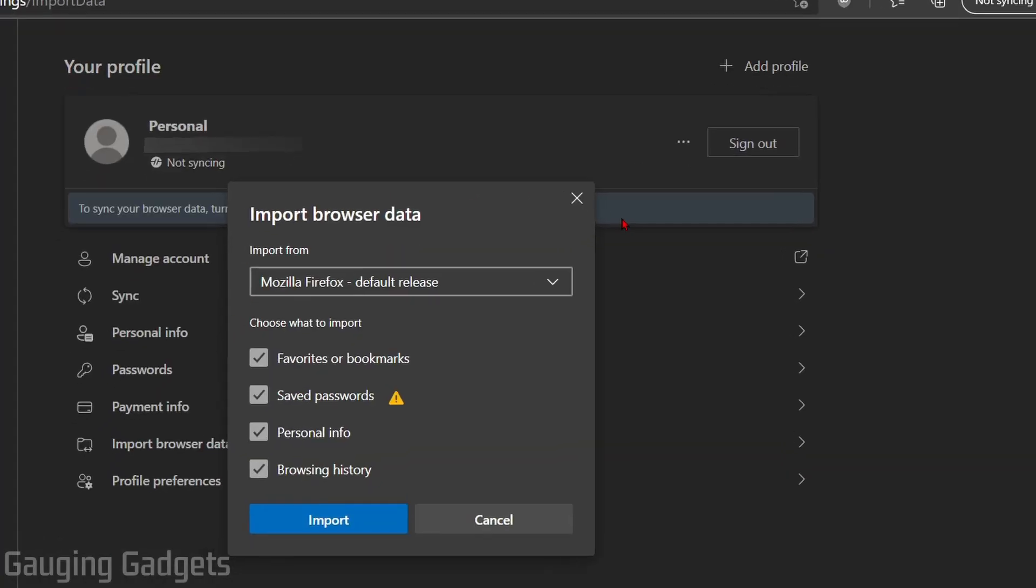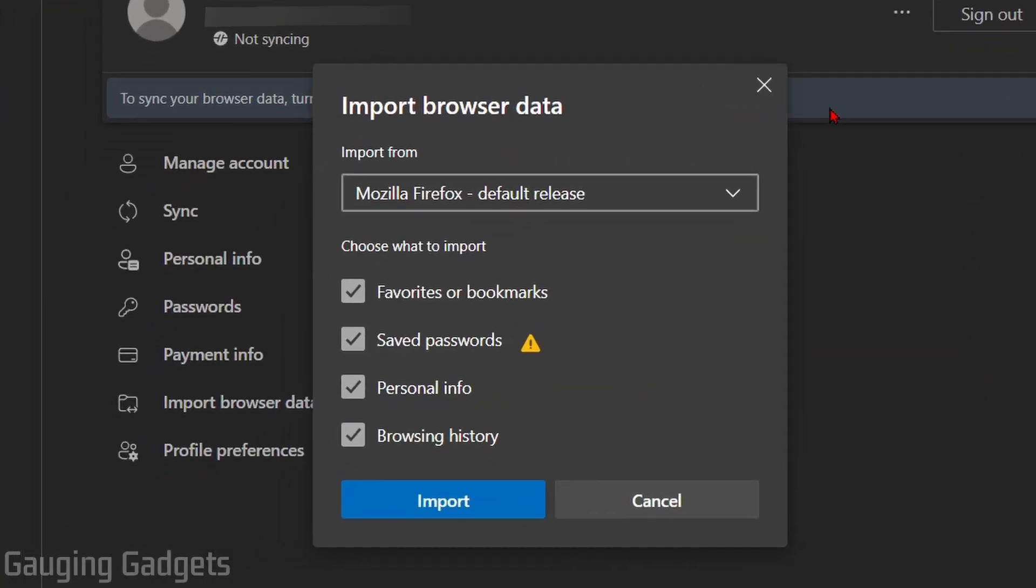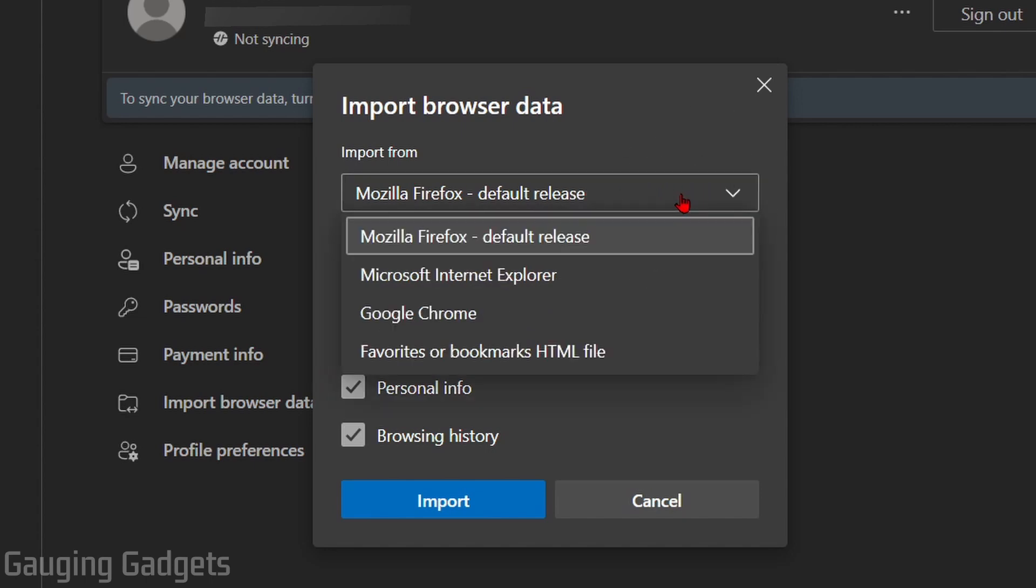So this will open up the settings for the Microsoft Edge browser on your computer, and as you can see, all we need to do to import our favorites is simply select this drop-down, and we can select where we want to import the favorites from.